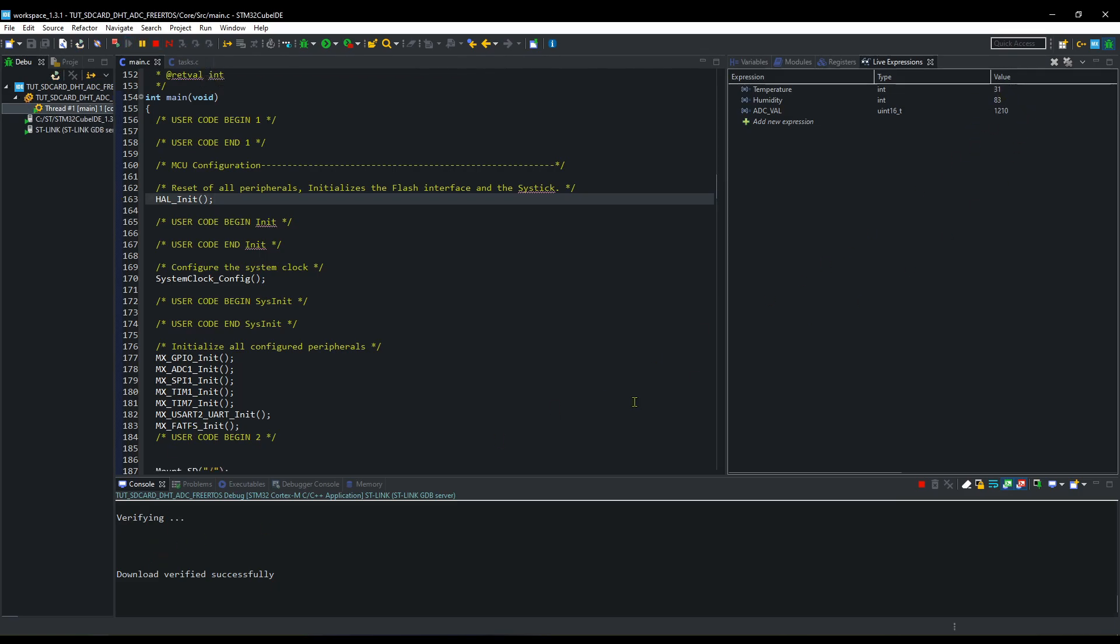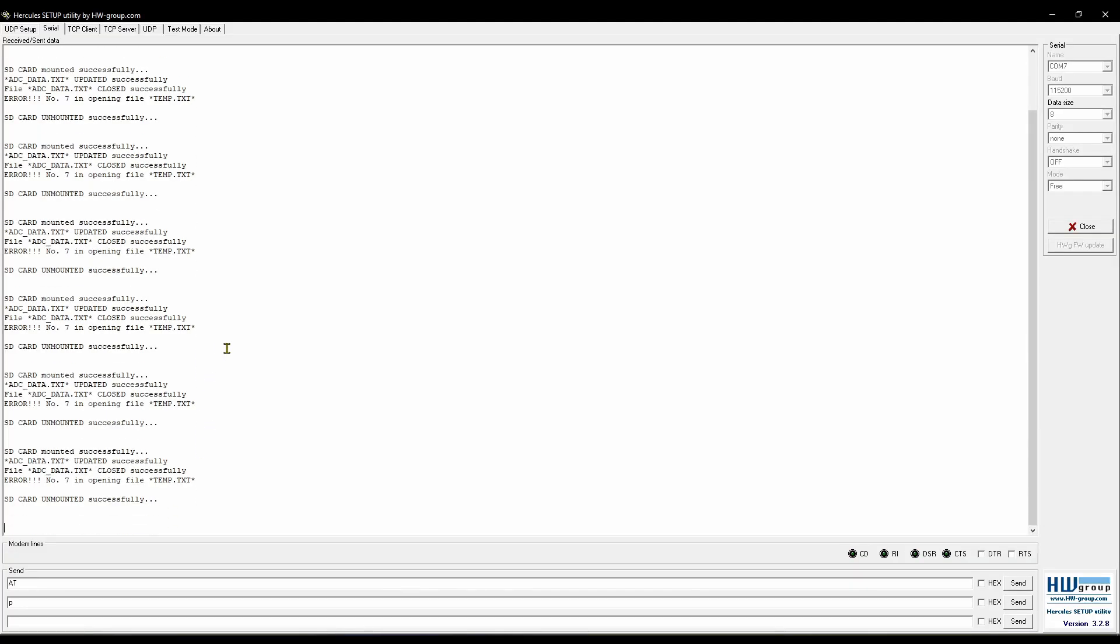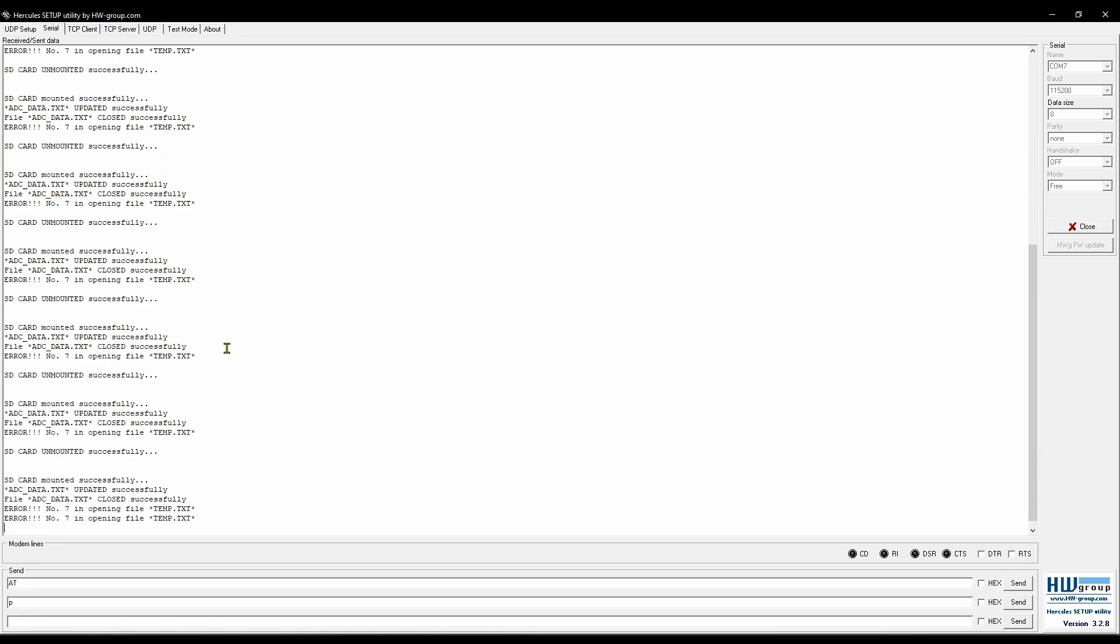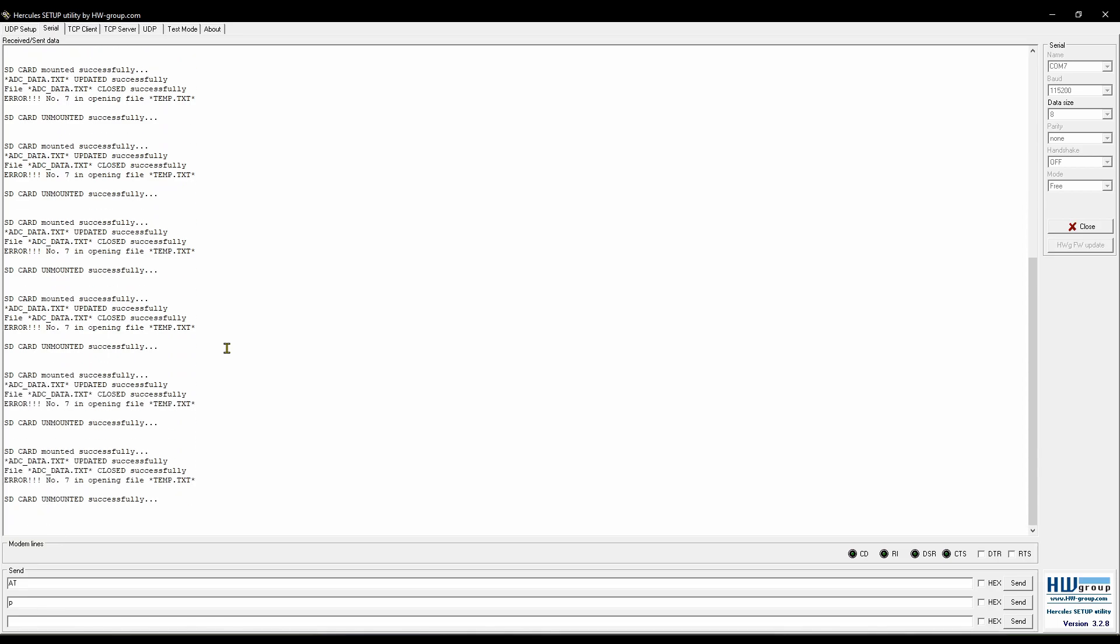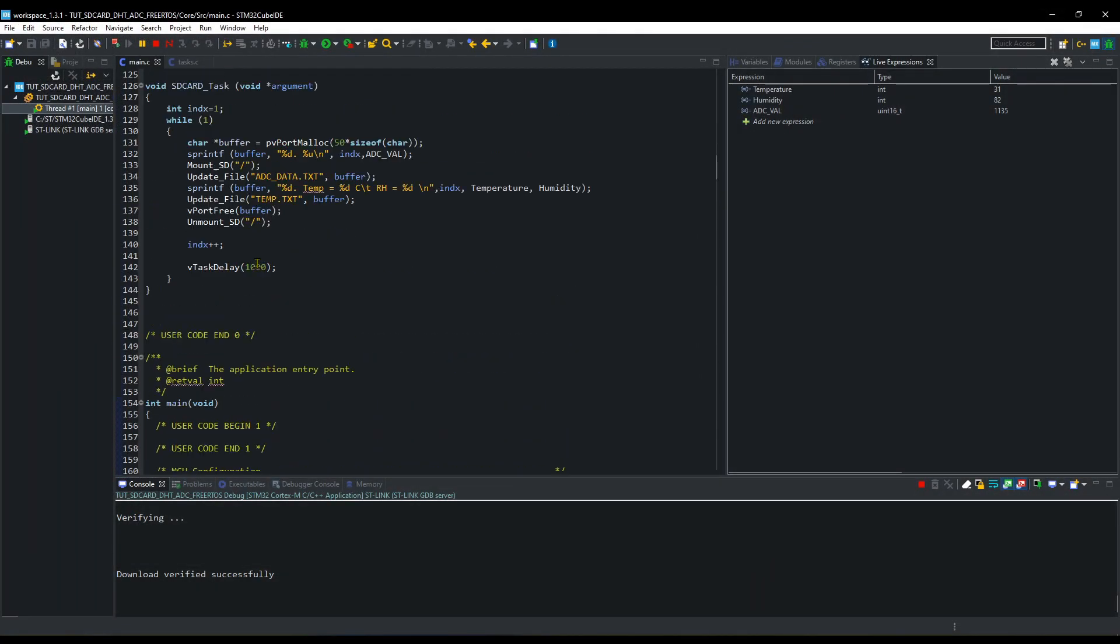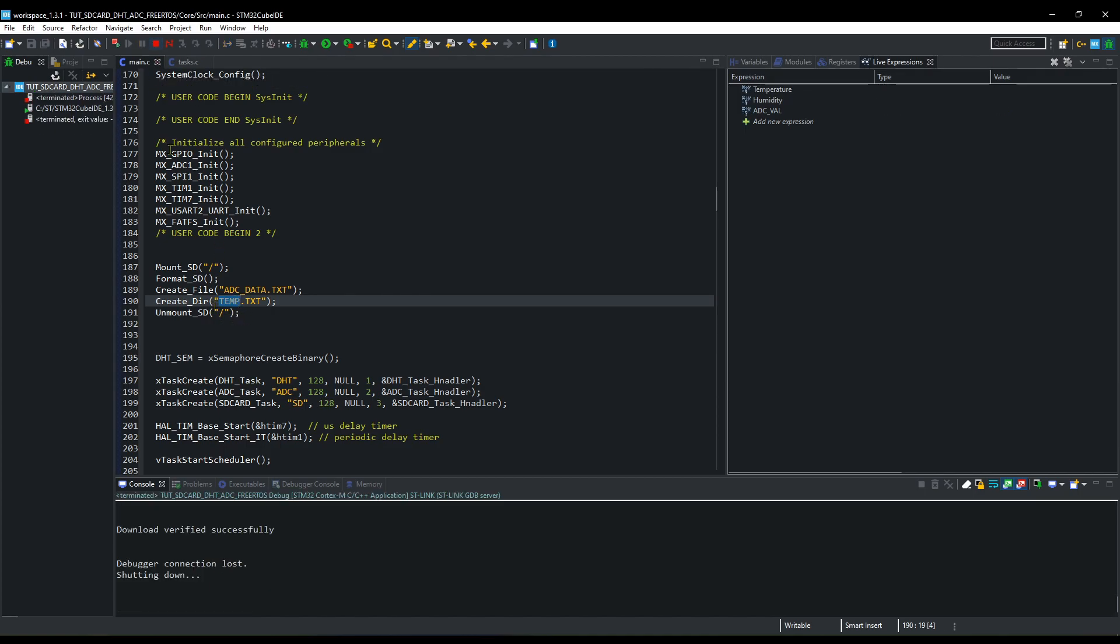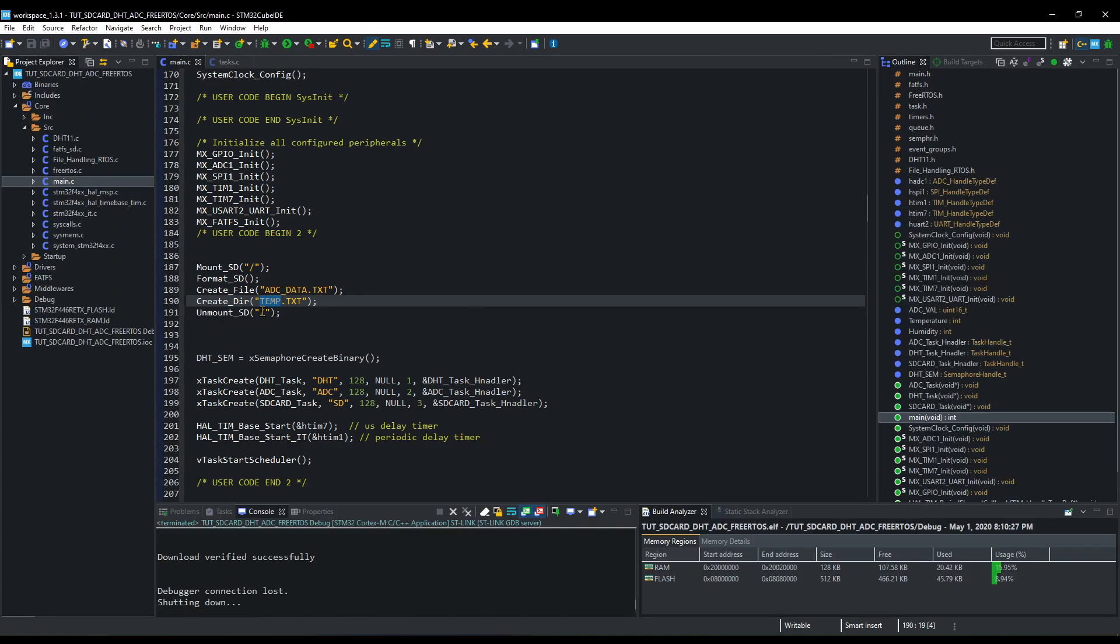Let's run this now. You can see the values here. There seems to be some error in opening the temp file. Let's take a look at the code again. It's all right here. Okay, I have created directory by mistake. Let's change this to file.